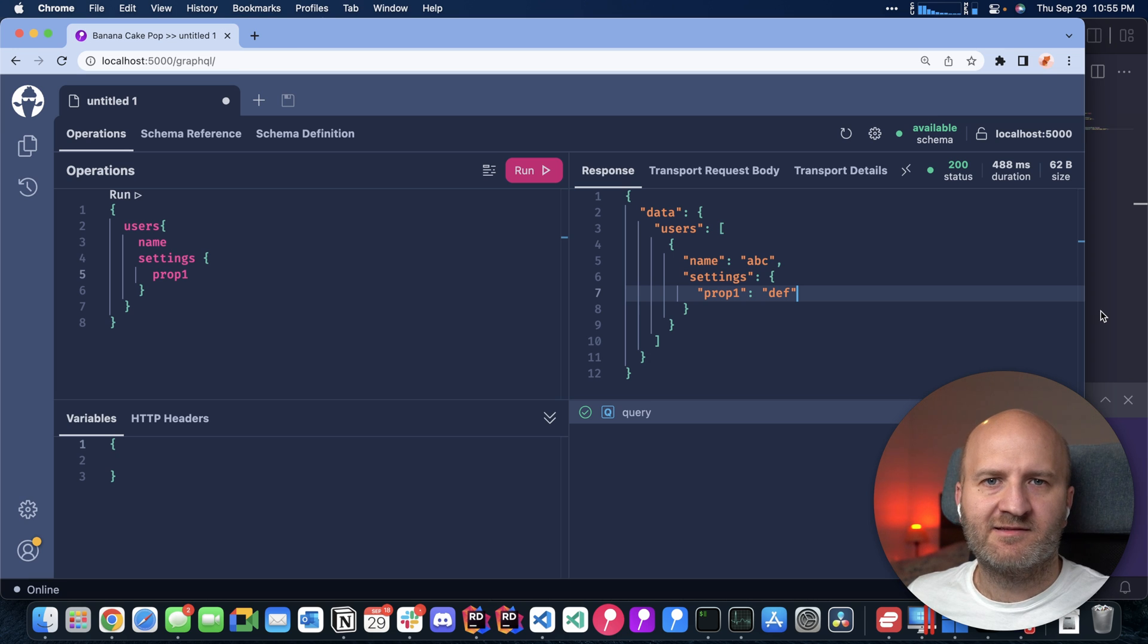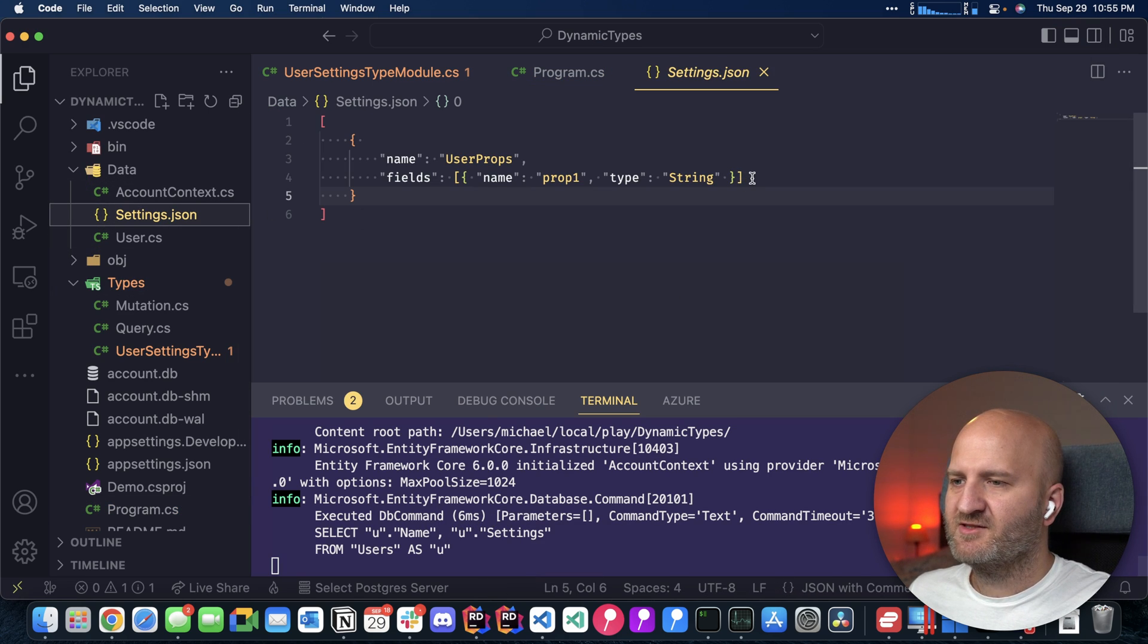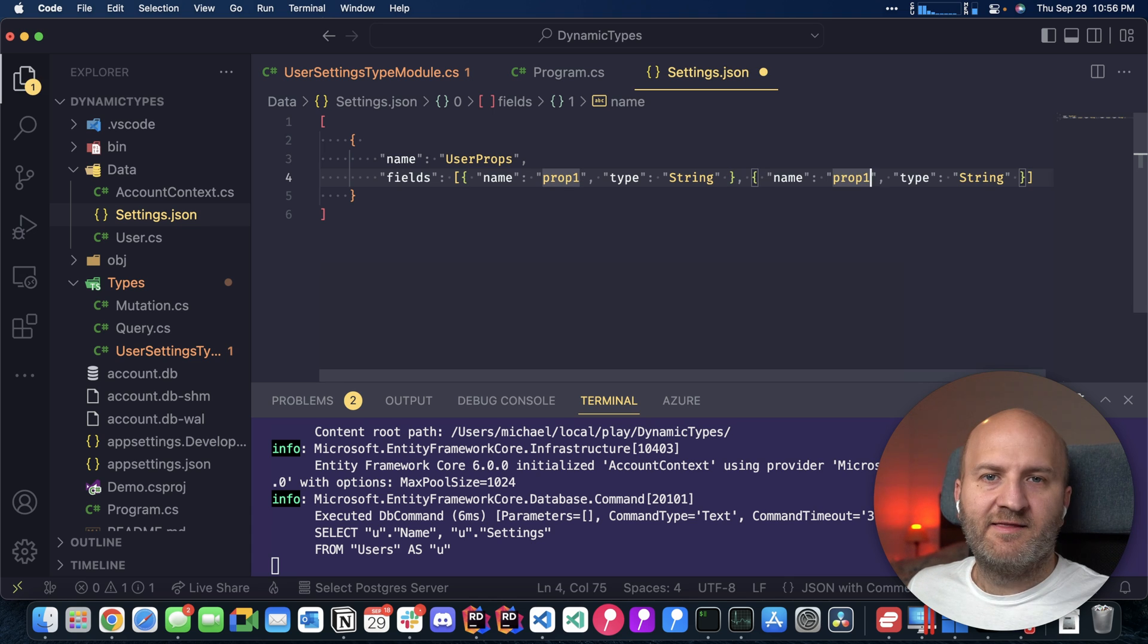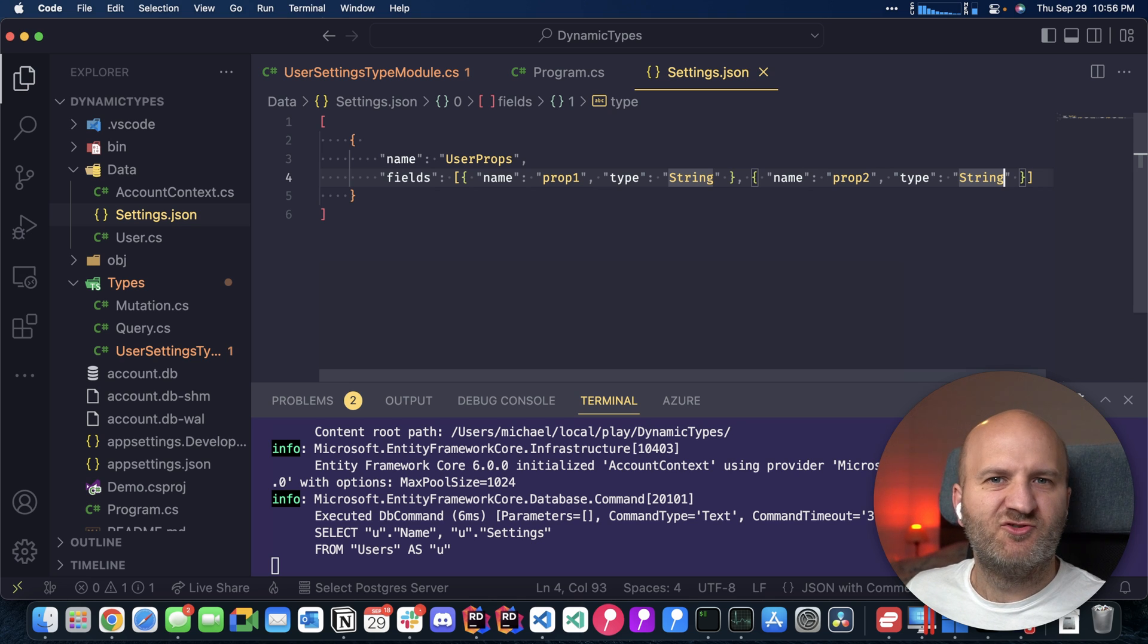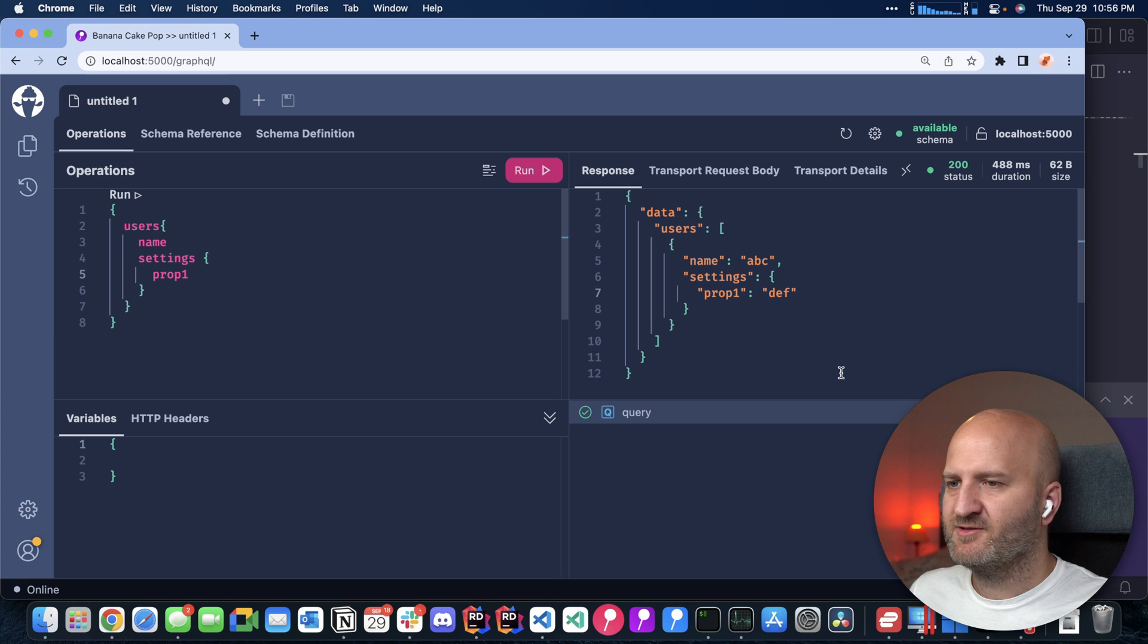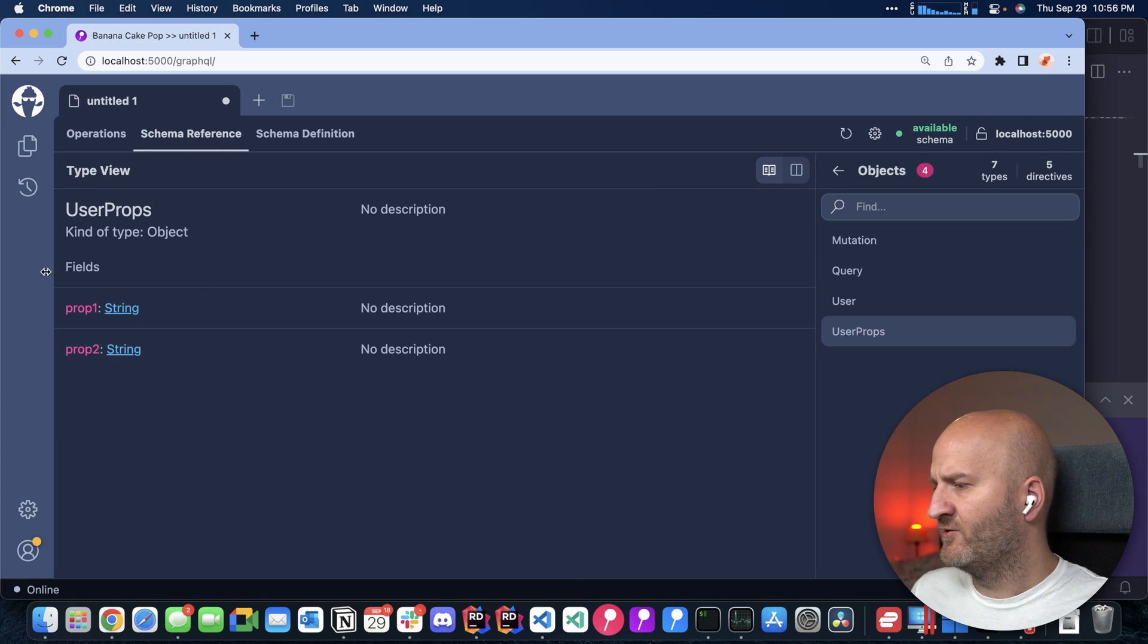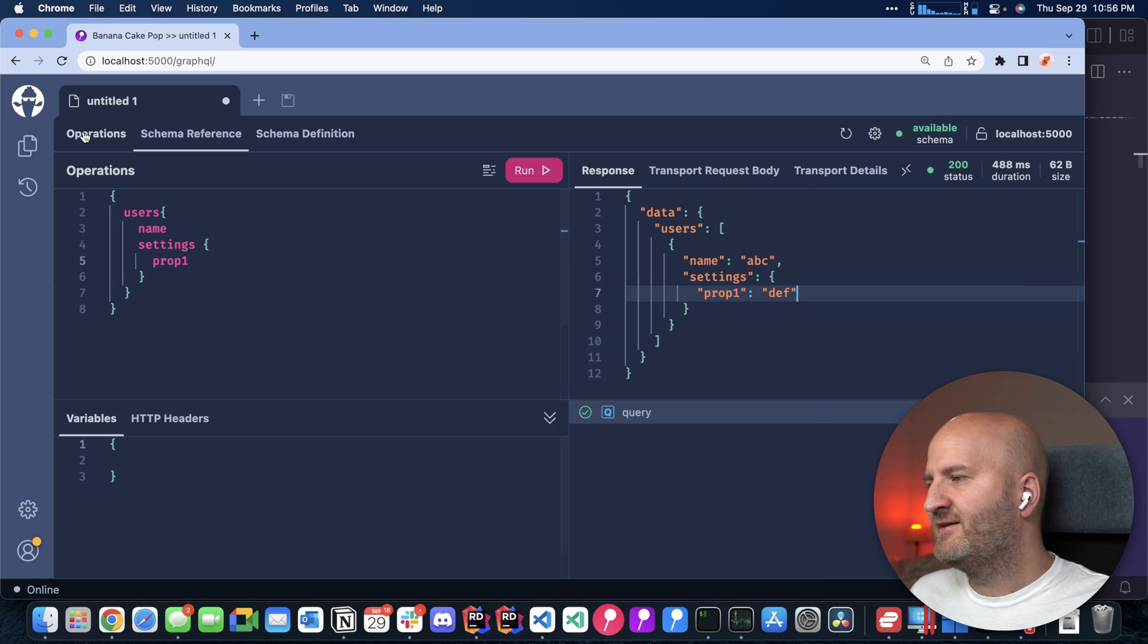Let's add another property. So I'm going back here. I'm just changing the file. The server is still running. So I'm just adding here a new prop. And this prop, I actually just copied over. And it's again a string. It's prop two. I didn't restart. Go to our browser and let's refresh. Go to the schema reference to user props. And you can see prop two. And that's amazing. I just changed the file and I changed with that the schema.